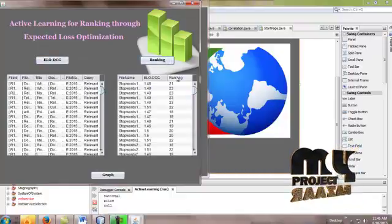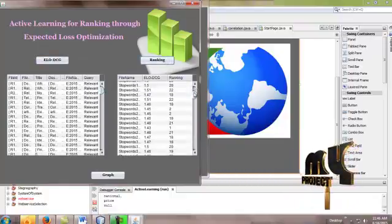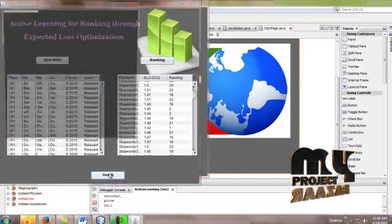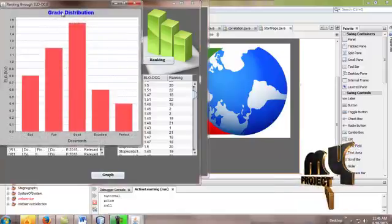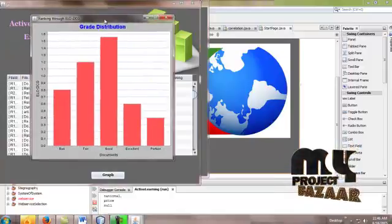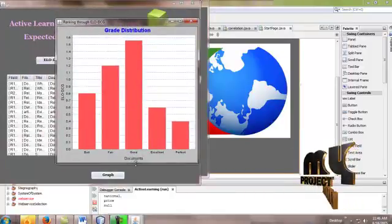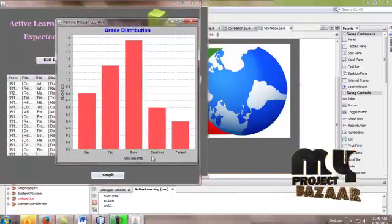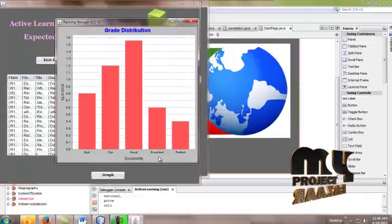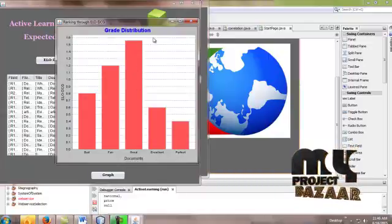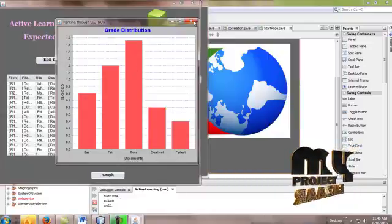And then calculate the rankings. And then show the graph. The graph shows the distribution here. The documents and the files are both excellent and perfect. Thank you.